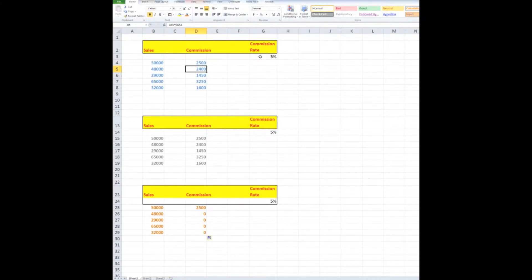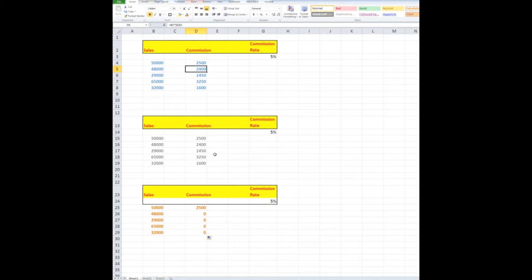But the question asked was why did I use two dollar signs? Well, I could have used just one if I have wanted. So let's look at this example down here.